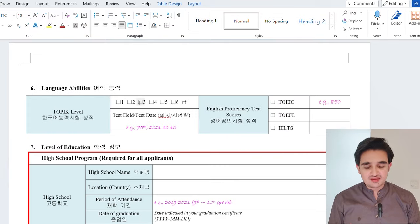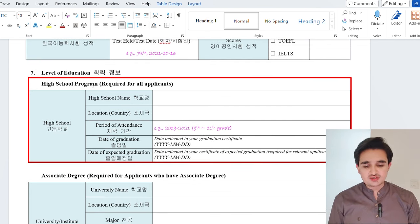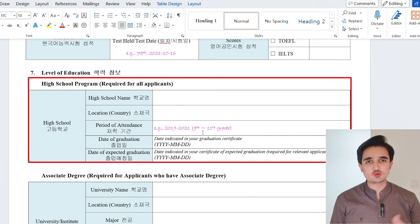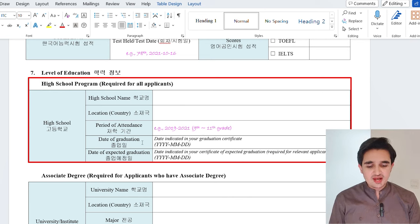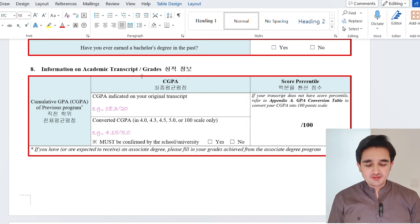For language abilities, if you have a TOPIK level, click on your level; otherwise leave it empty. If you have an English proficiency score, fill it in; otherwise leave it empty. For your level of education, write your high school name and country, then the period of attendance — for example, 2019 to 2021. Mention the high school grades, noting that in some countries high school is grade 12 only, in others it is grades 11–12, and in others grades 9–12. Write the graduation date or expected graduation date. If applying for an associate degree, fill that section; otherwise leave it empty.